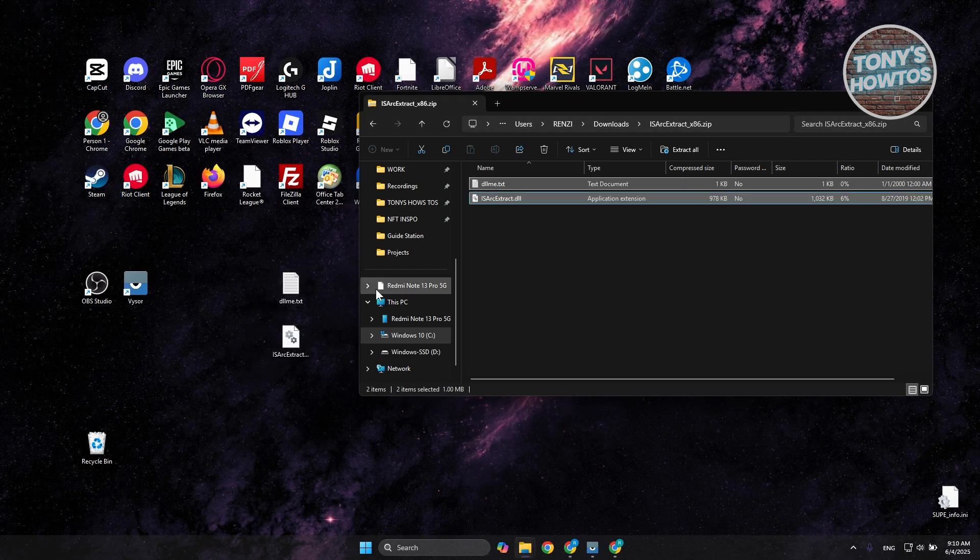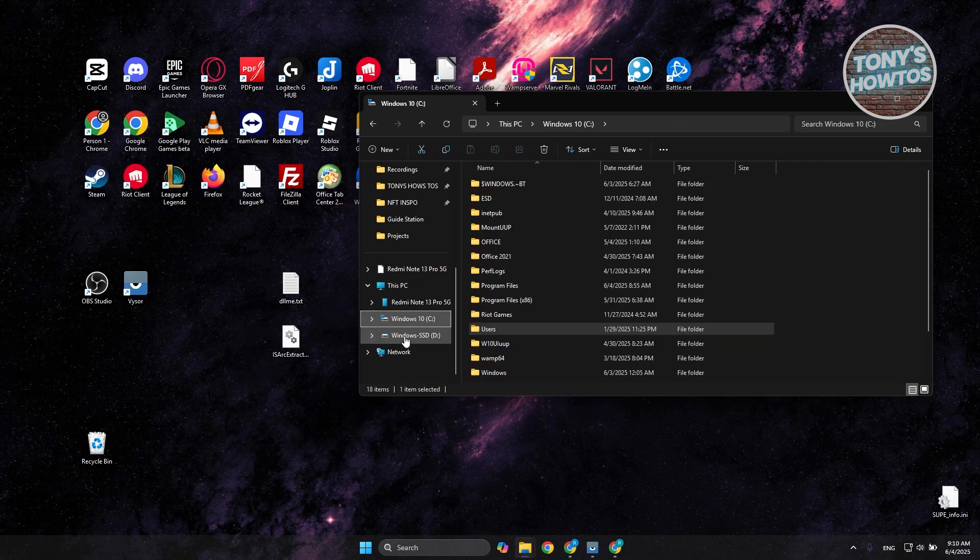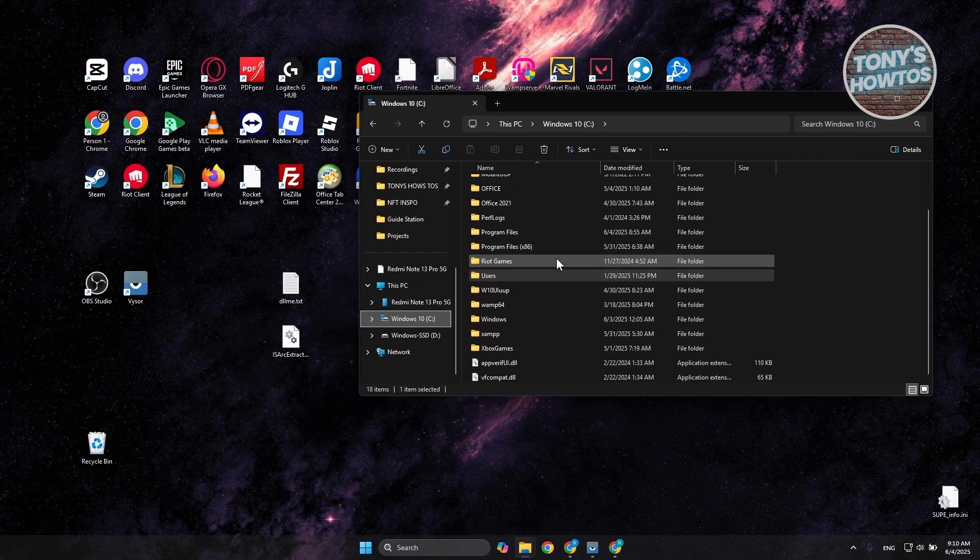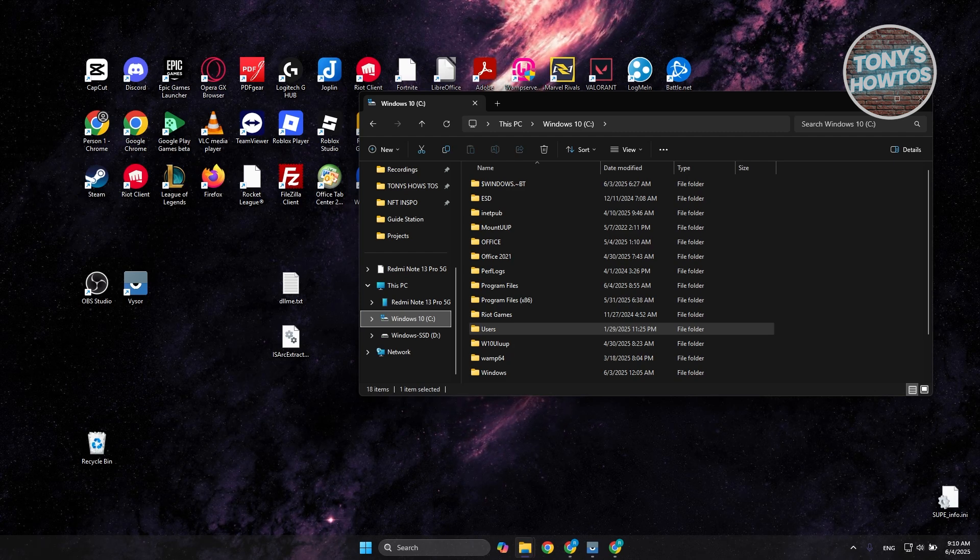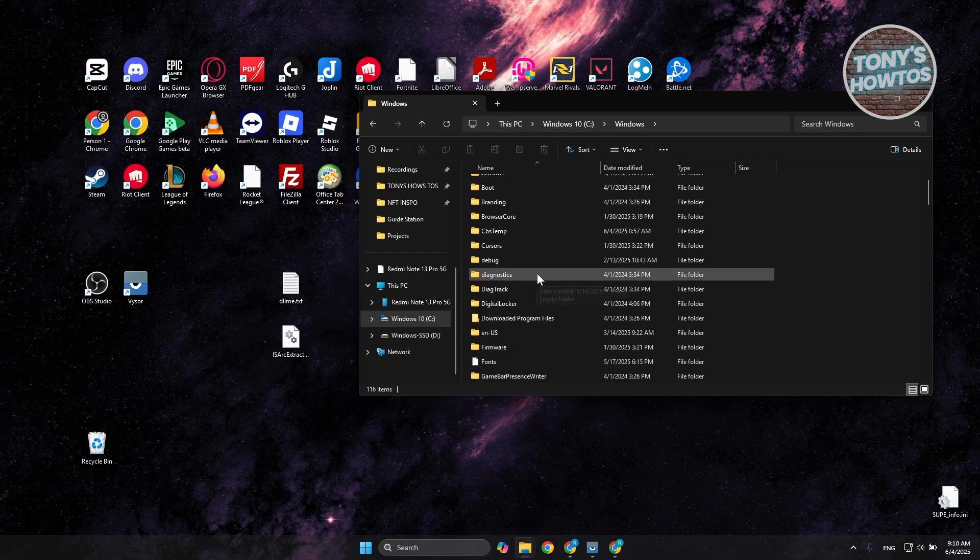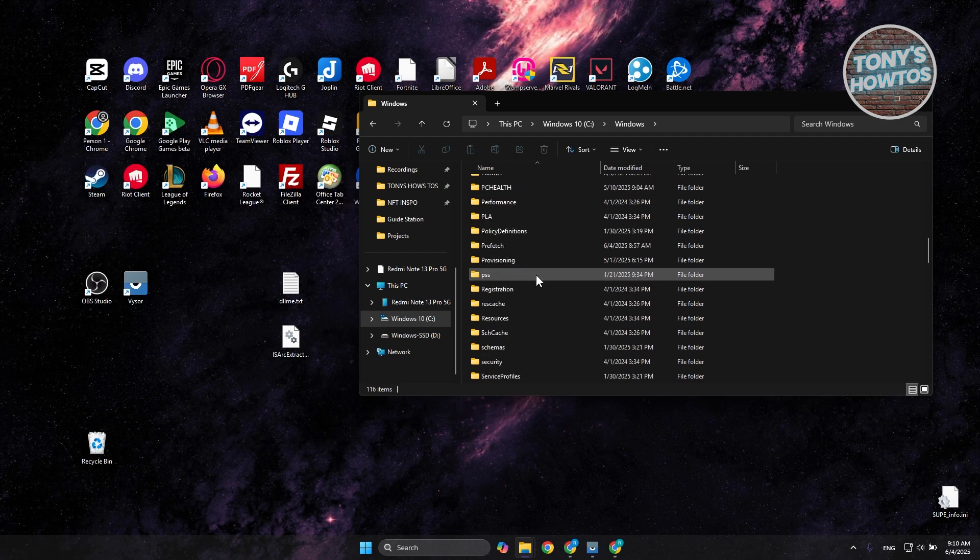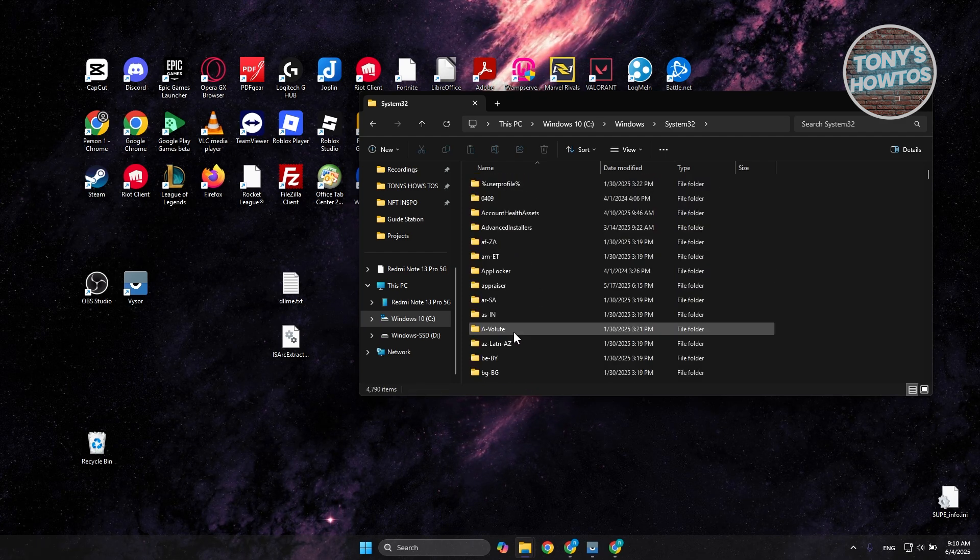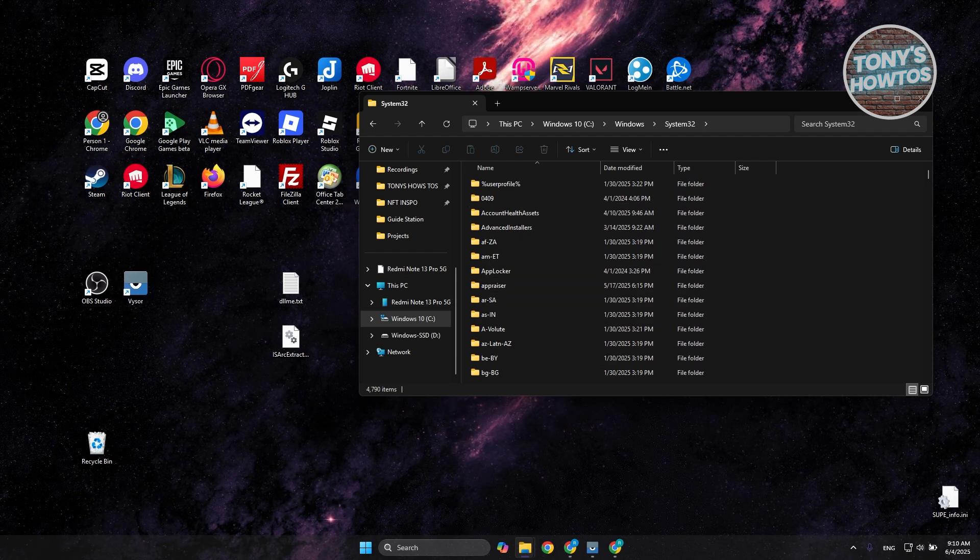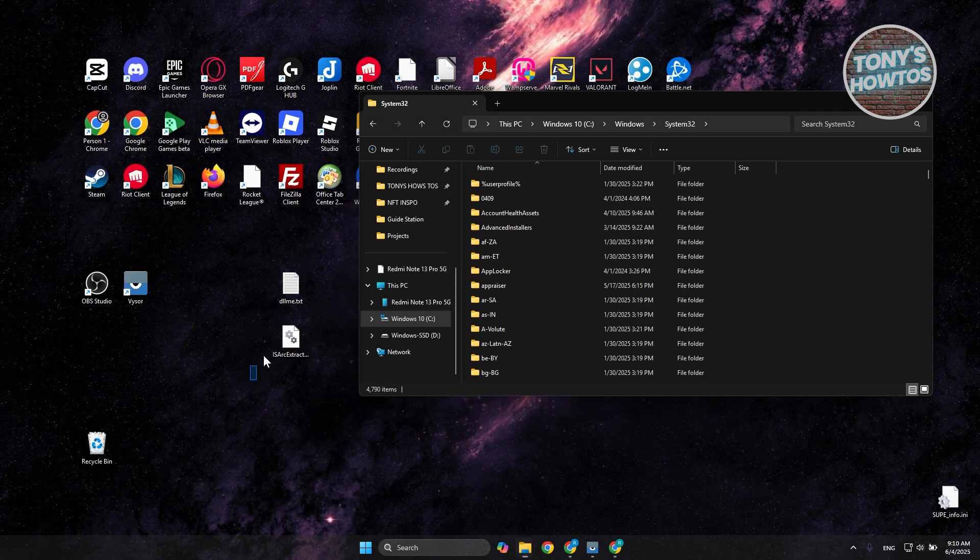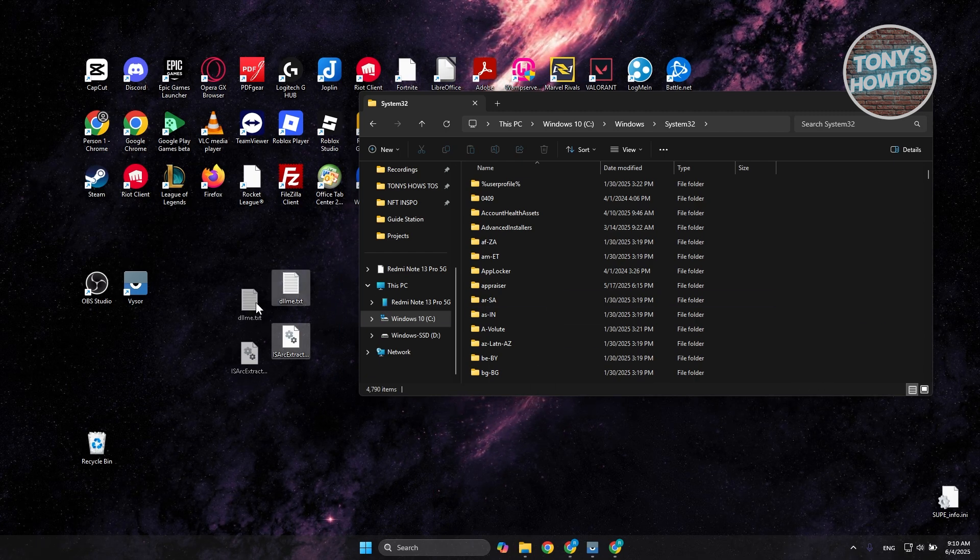What you need to do next is go to your PC. Go to the C drive and look for a very specific folder. Go to Windows and look for System32. Scroll down here to System32. What you need to do is paste those two files that we have. Copy these two files and add them in this folder.